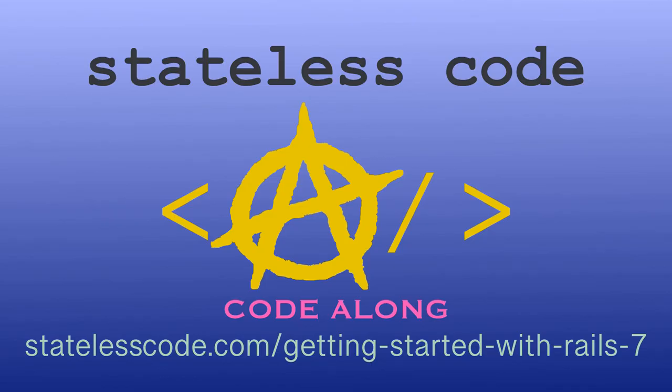Ruby on Rails 7 is out. Code along on a guided journey through the Rails 7 Getting Started Guide and beyond with test-driven development. There has never been a better time to learn Ruby on Rails. Hit the ground running with the newest version. Go to statelesscode.com slash getting started with Rails 7 to level up.